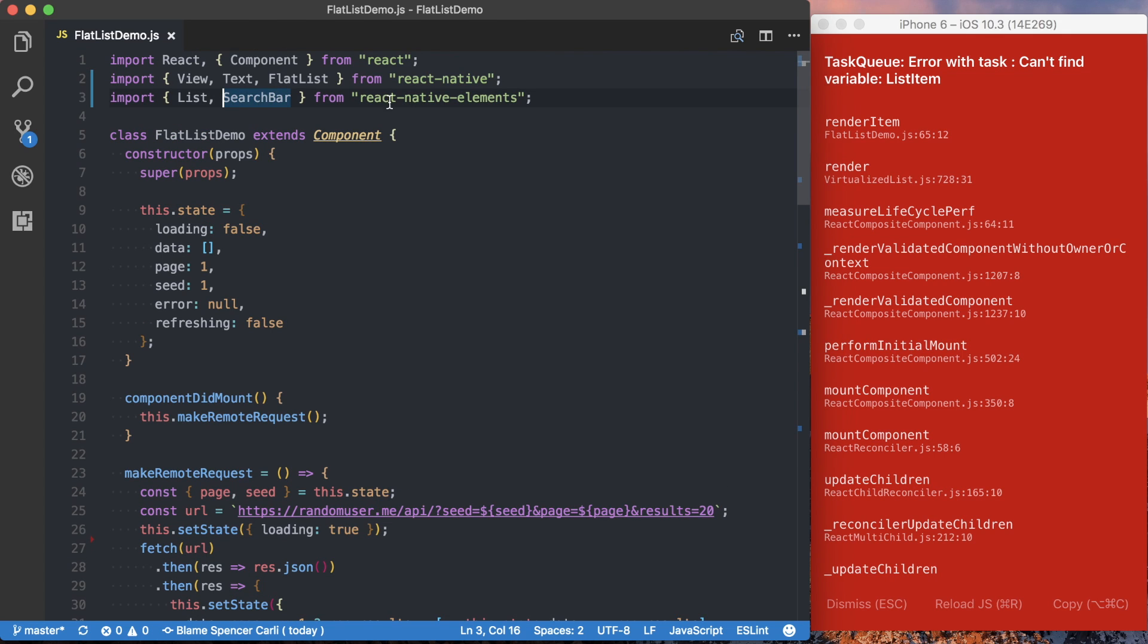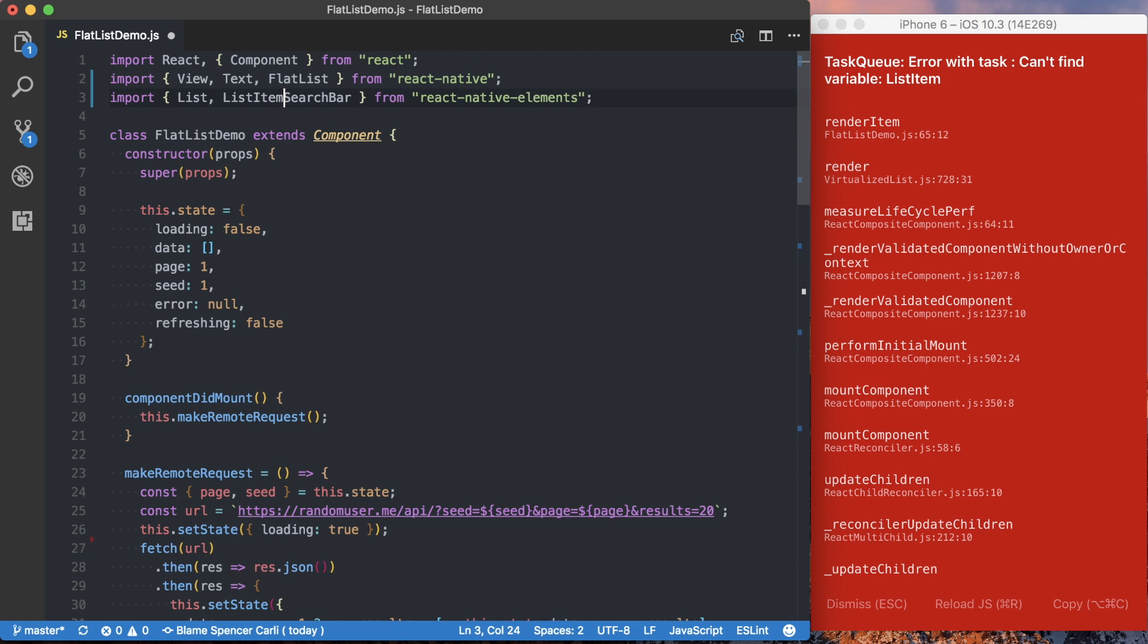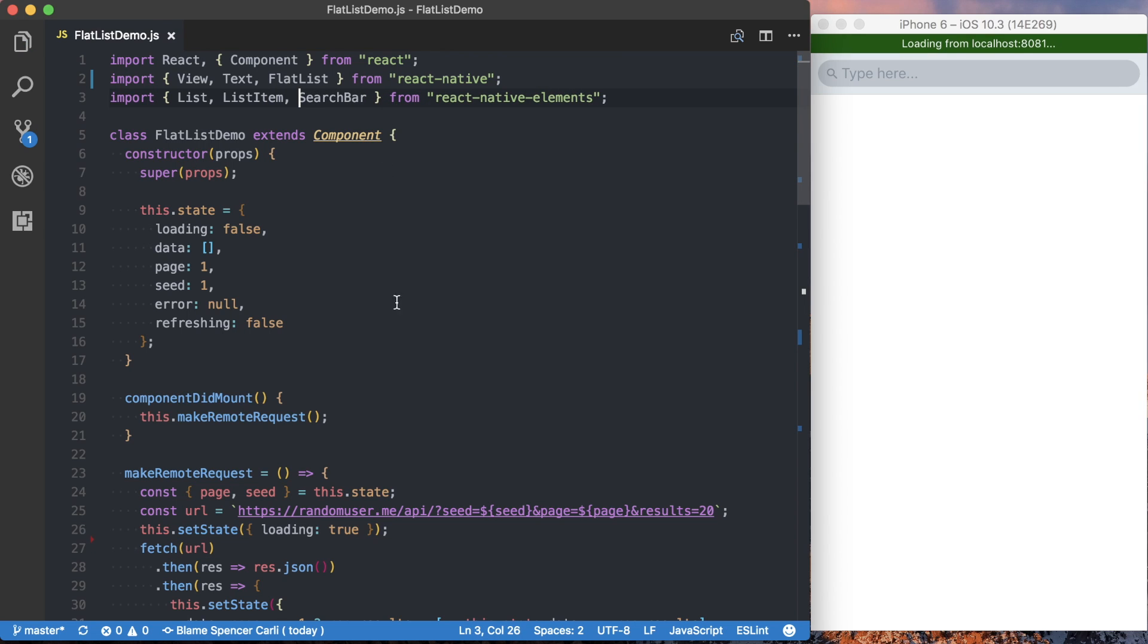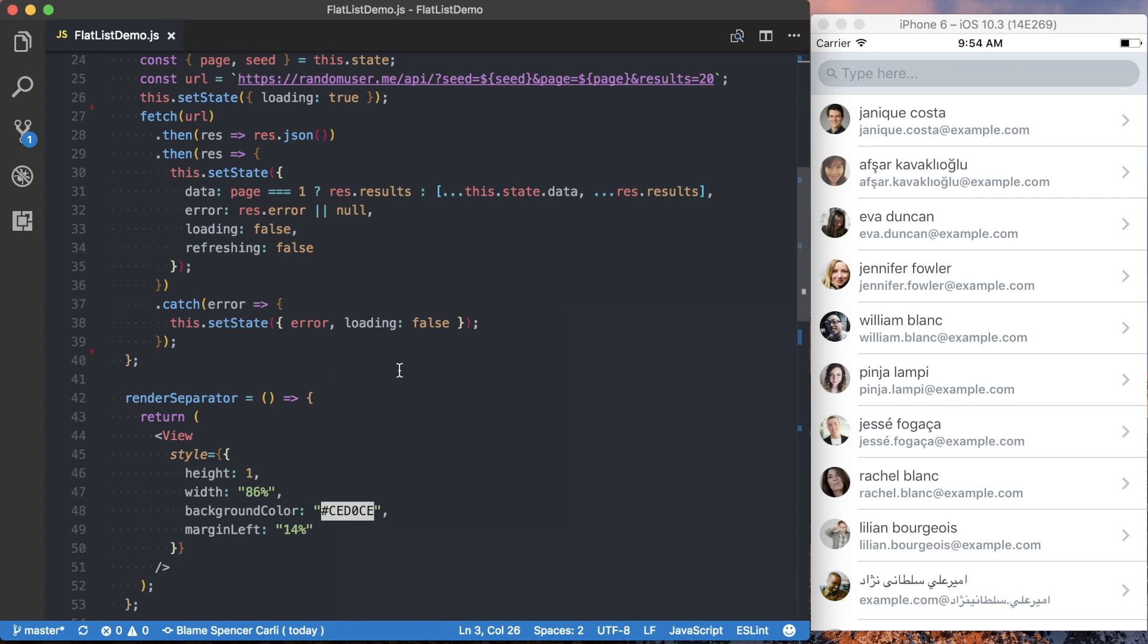So I'll scroll back up here. I did indeed delete that, so we'll import it again, listItem, save it. Okay, things are rendering correctly again.